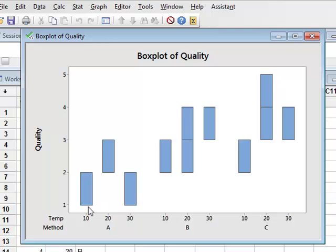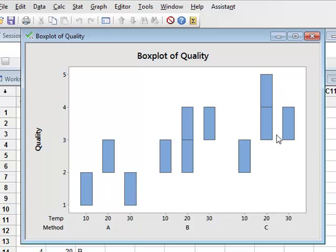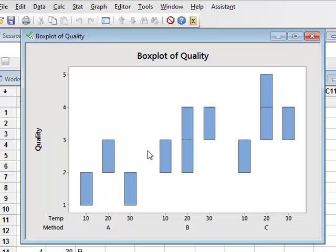So this gives some initial impression of the data, suggesting perhaps that quality of the fingerprints is increasing as we move from methods A to B to C. But it is not very clear about any differences due to the effect of temperatures: 10, 20, and 30 degrees.